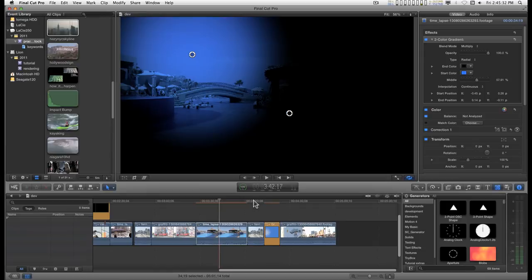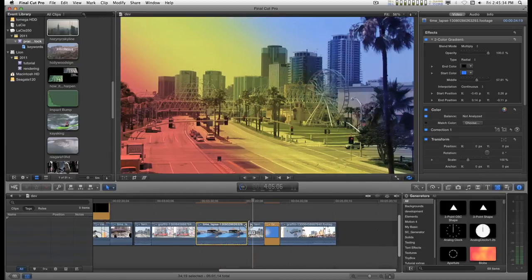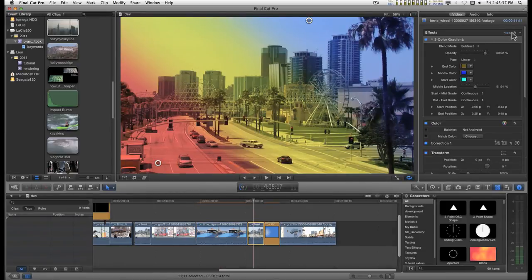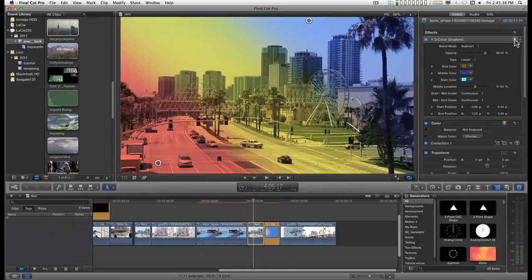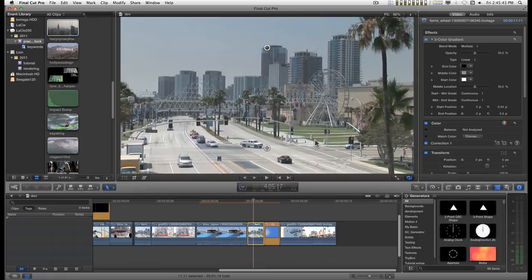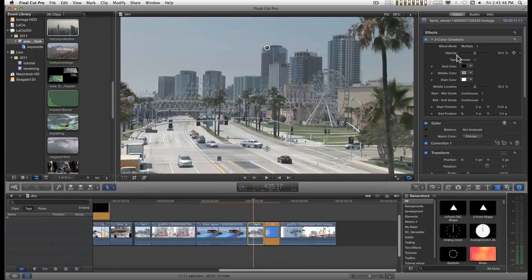The other gradient is a three-color gradient. Let me reset this. Basically it's the same deal. The start color is white. The end color is black. The middle color is medium gray. The opacity to start with is 50%. The blend mode is multiply.